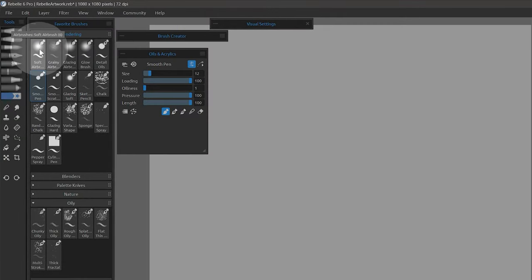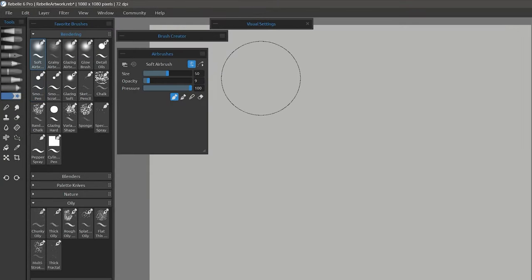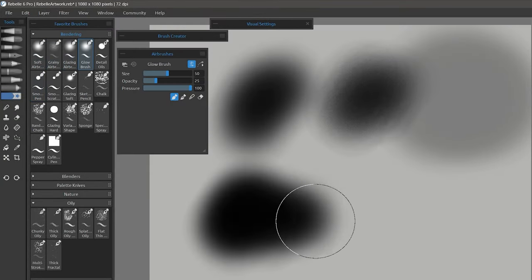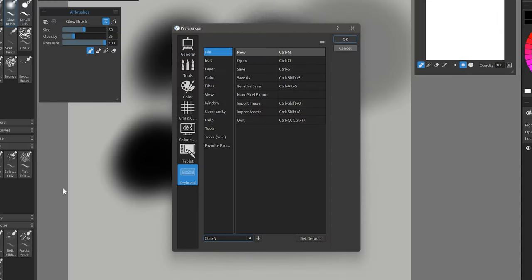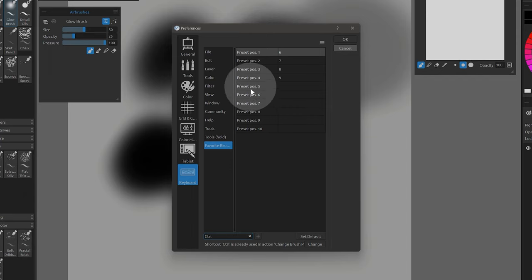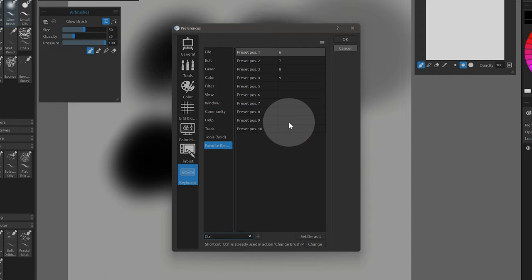If you like, you can now assign a shortcut to invoke the first 10 brushes in your favorites. By default, 6, 7, 8, and 9 will select the first 4 favorite brushes. You can assign other shortcuts manually if you want to use this feature. I have way too many brushes for this to be useful, but it might work well for you if you only have a few favorites.